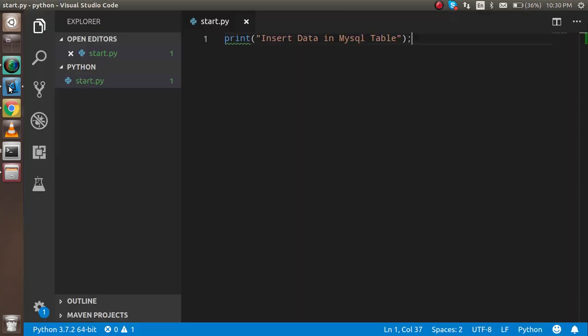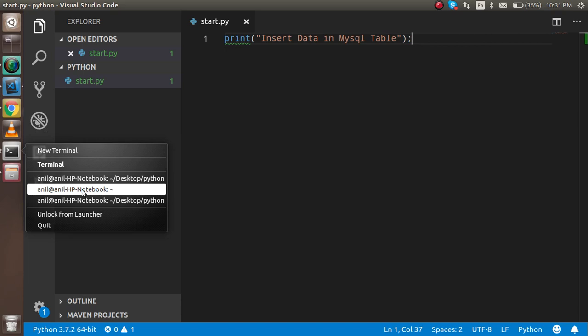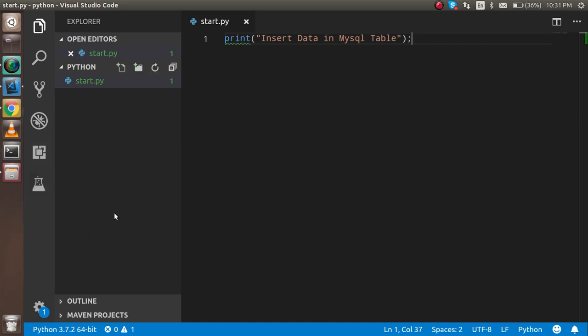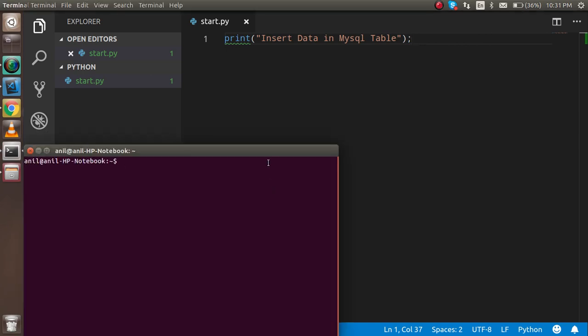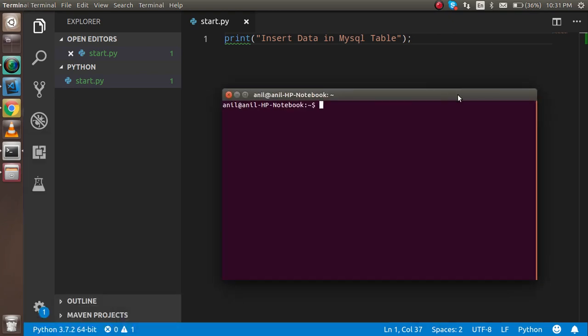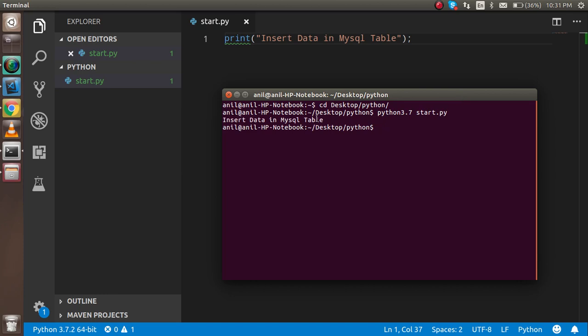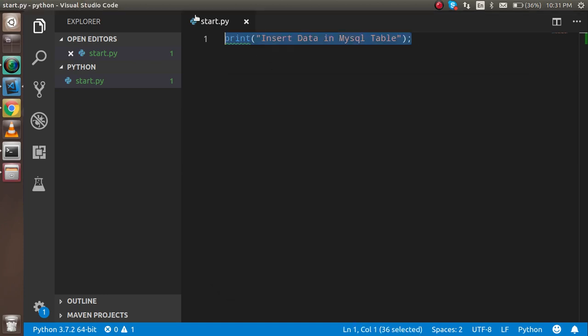Now let's start. Just open the command prompt here. We have to go to this folder. Just write here 'desktop Python' and here it is. Write 'Python 3.7' - this is my Python version - and just write start.py. You can see that we are able to see the output here.